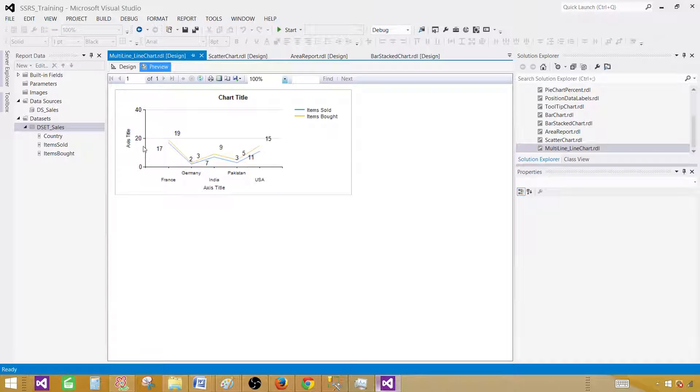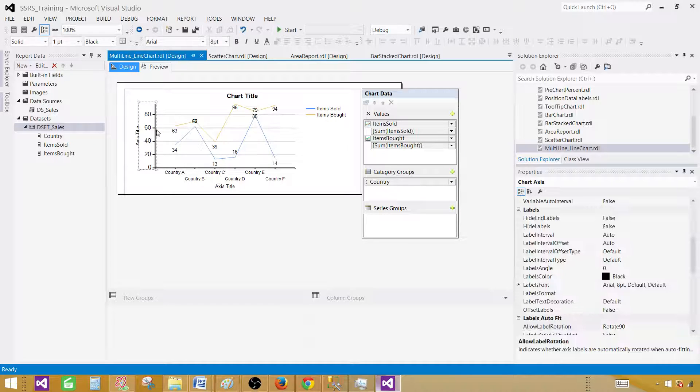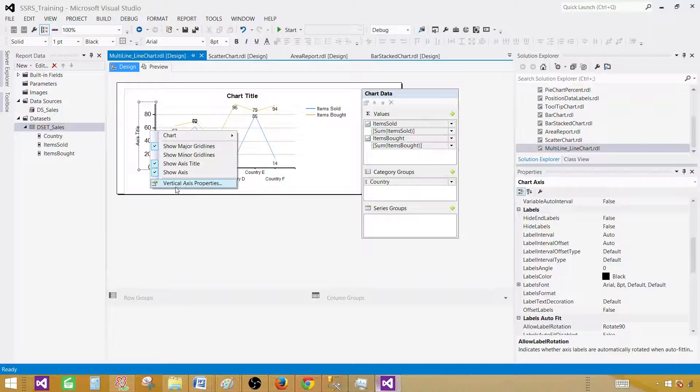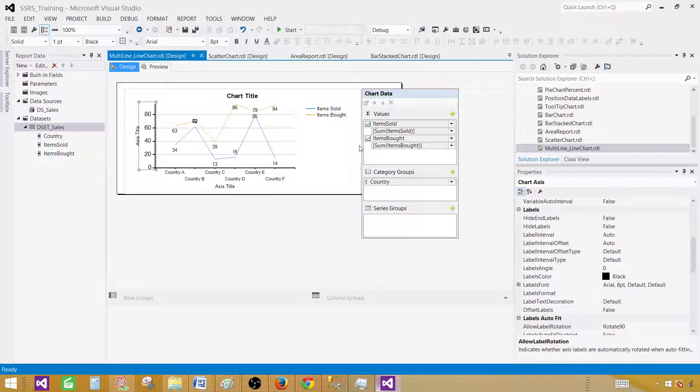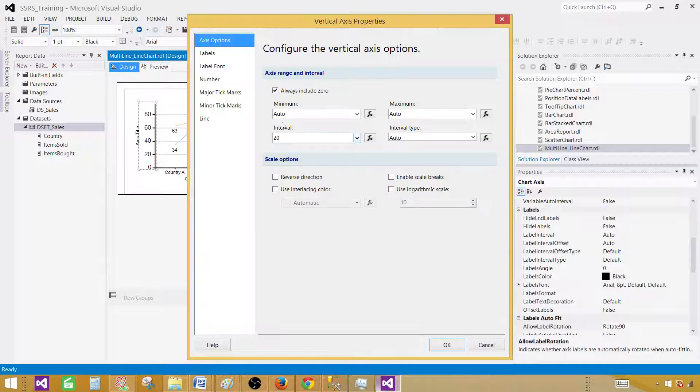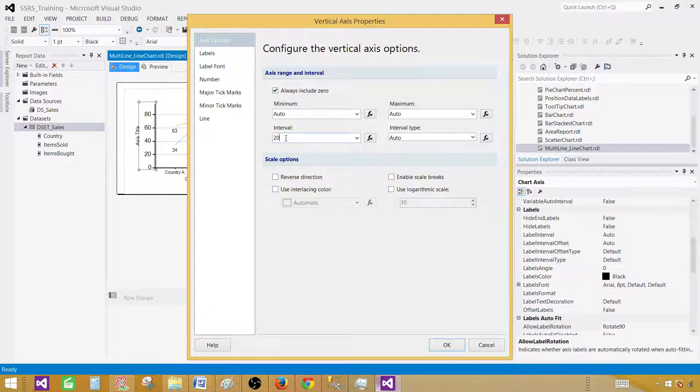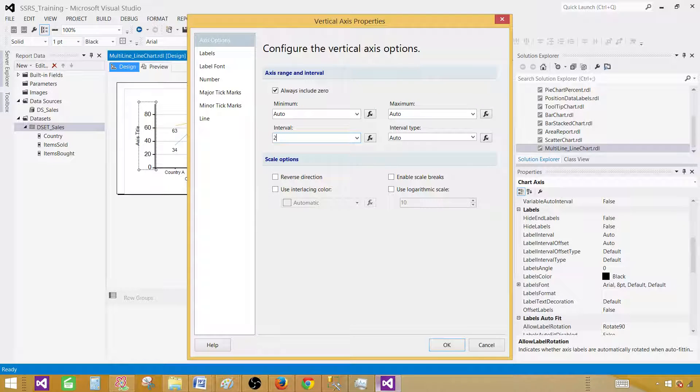You can see that from 0 to 20 we still don't see that because now we actually increased that interval and they're more squeezed. Let me decrease that instead of increasing it. How about if I do 2?